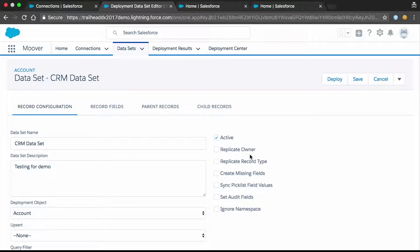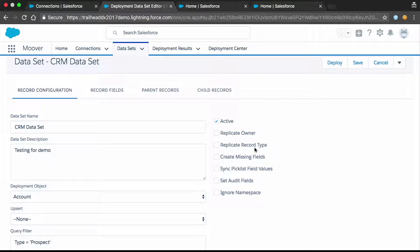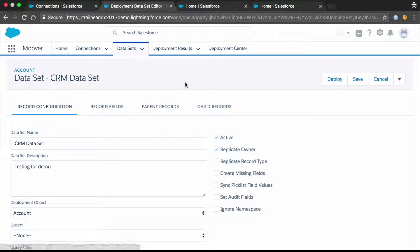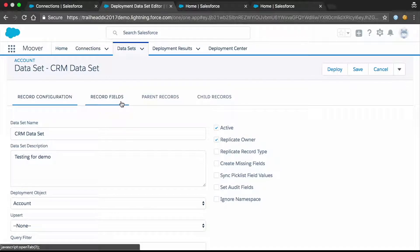On the right side there are a bunch of options. For now I'm just going to check the replicate owner option, which ensures each record retains its owner. So opportunities, for example, can retain their owner for sharing rules, territories, things like that. By default with a data loader, if a record is created it uses the context user — the admin who established the connection. You'll also see some metadata options — we can bring over fields and things like that, which makes it very useful.